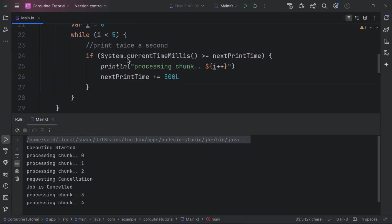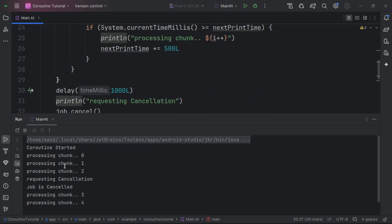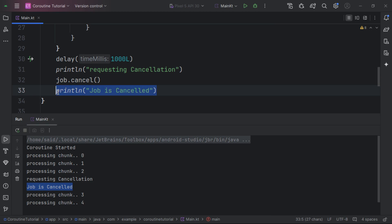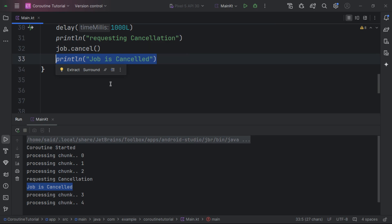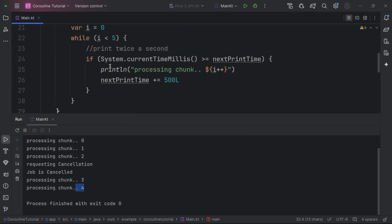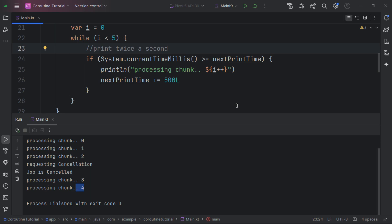When we execute this, the coroutine starts and processes chunks, but even after we request cancellation, we are still processing. We are doing more work even though we called job.cancel. If this is heavy computation, we will exhaust our threads. The coroutine work doesn't just stop when cancel is called — we need to make our code use cooperative cancellation.